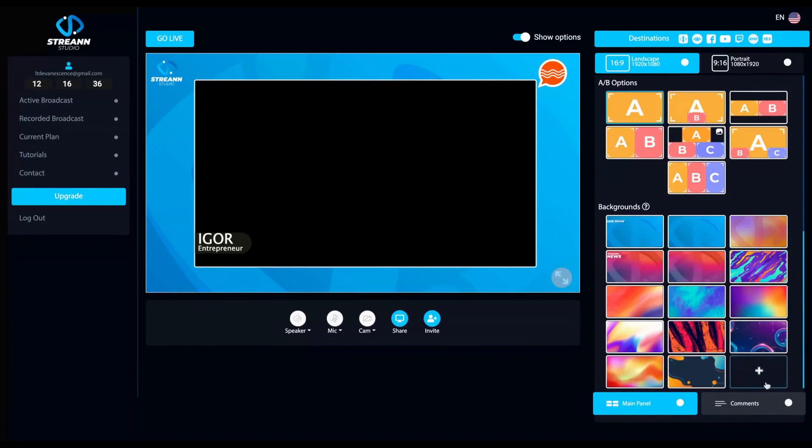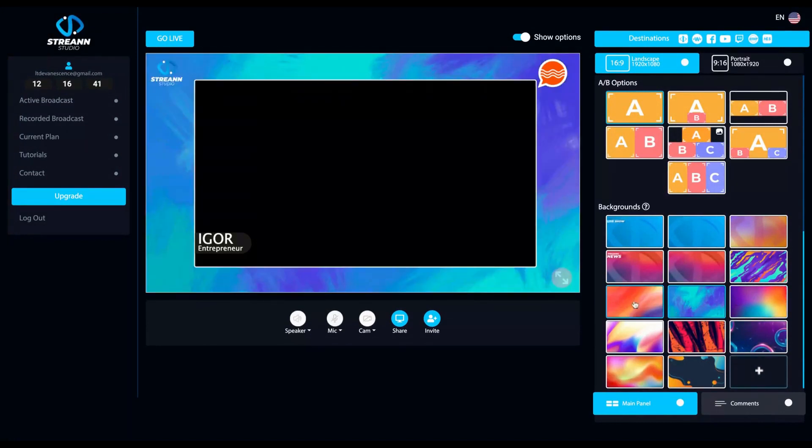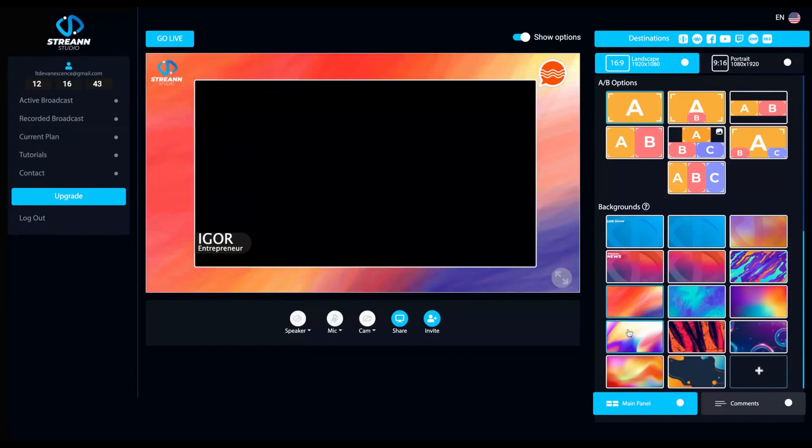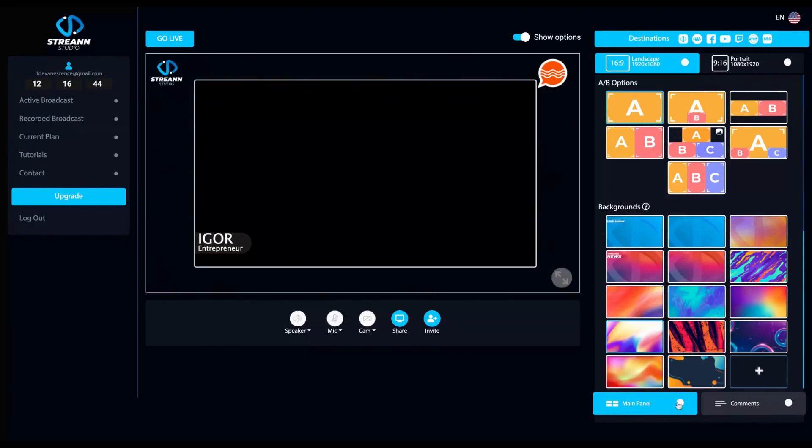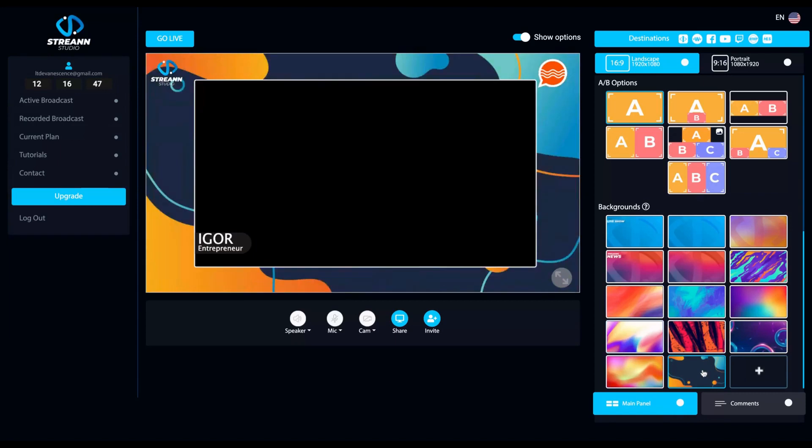You can change and add background, changing the background on a click of a button here. You click here and you change your background. That's the main panel.